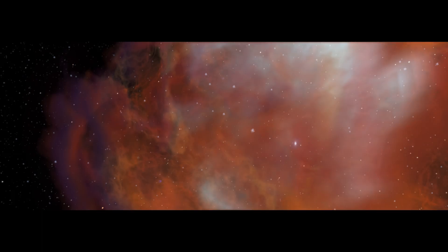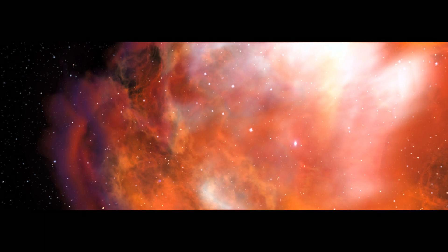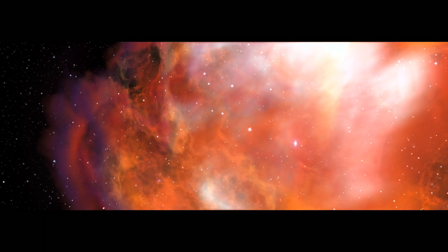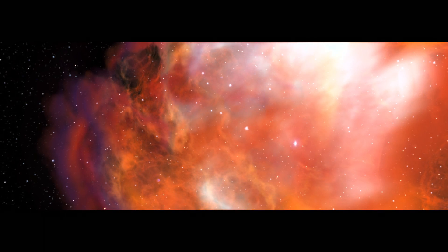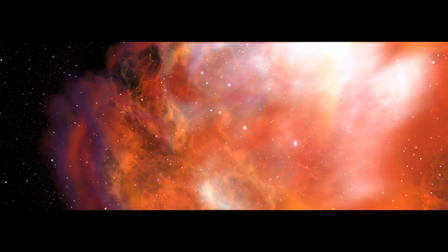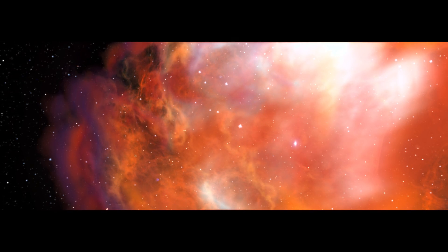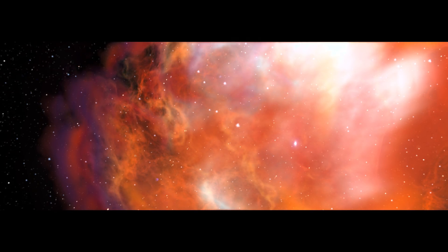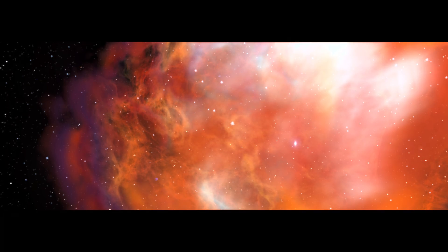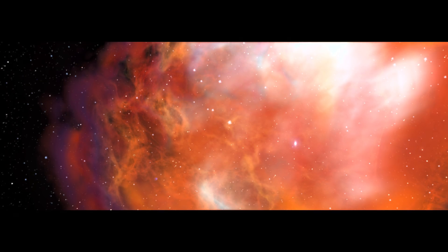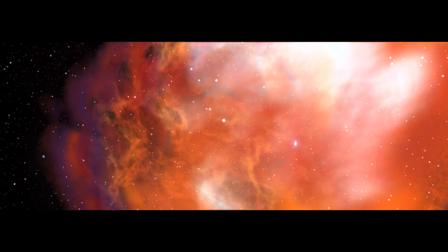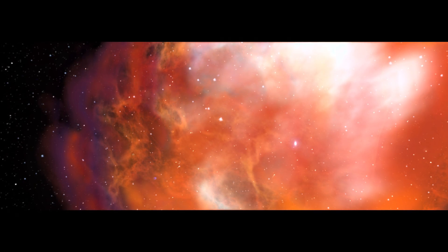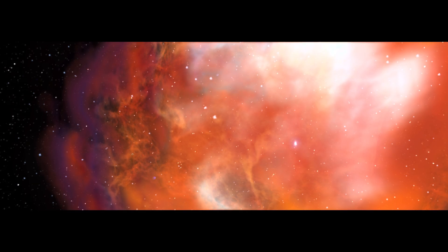Bennu is a time capsule, and its journey takes us way, way back, 4.5 billion years. The raw ingredients of Bennu and our solar system originated in a stellar nursery, a vast cloud of hydrogen, helium, and dust.